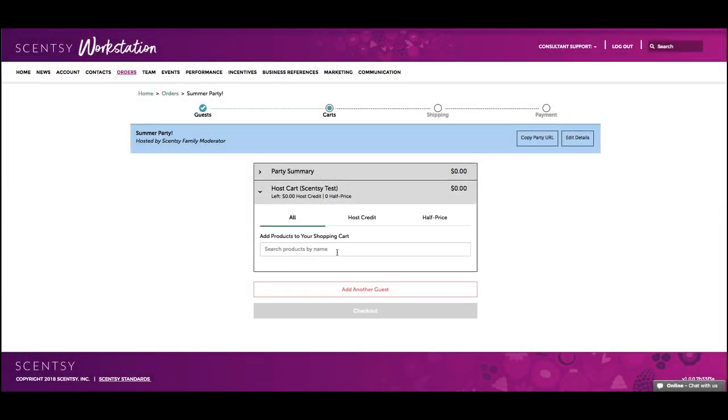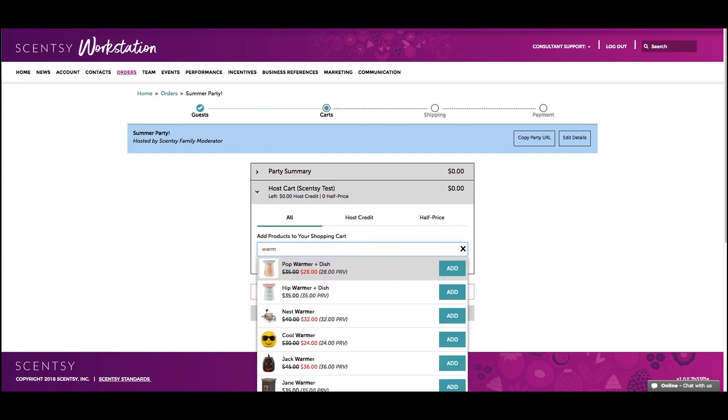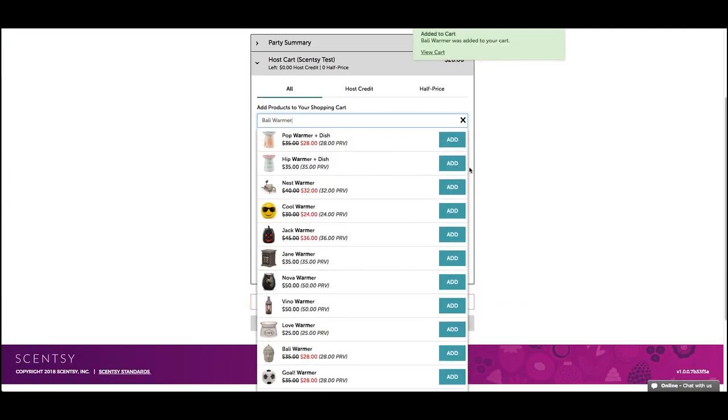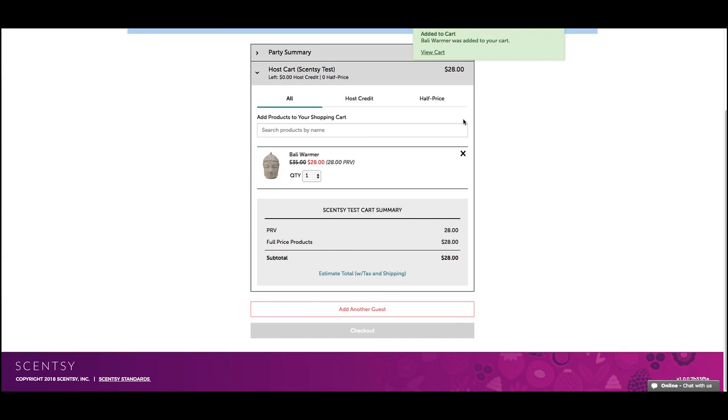From the Product tab, the consultant order process is identical to placing a customer order. Guest orders can also be customer or consultant orders, and the host can be a customer or consultant.